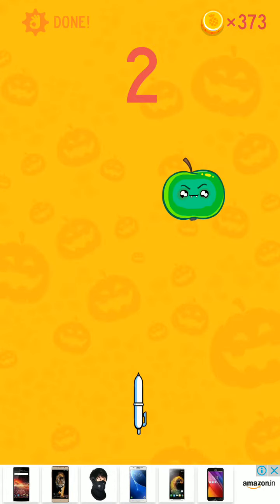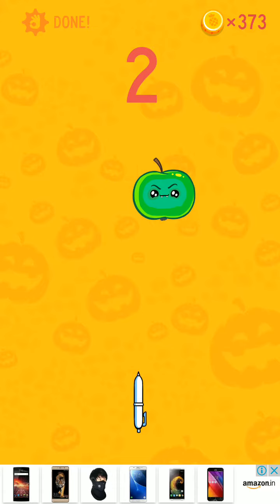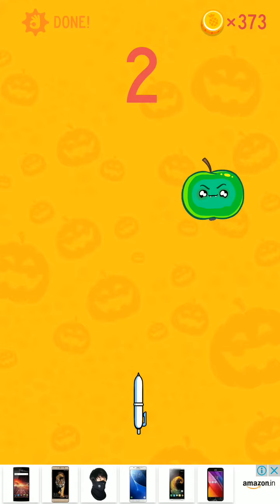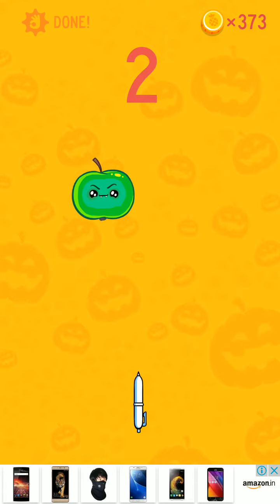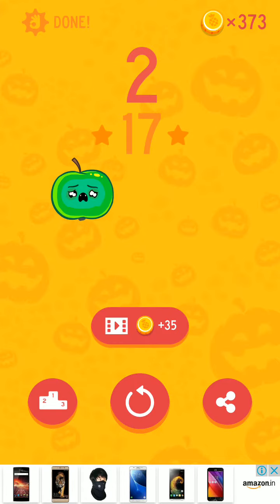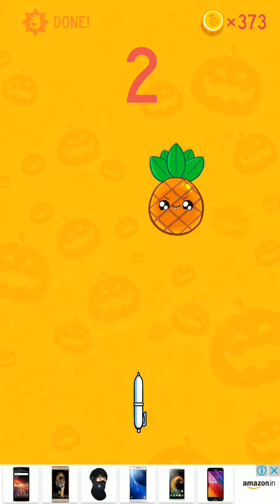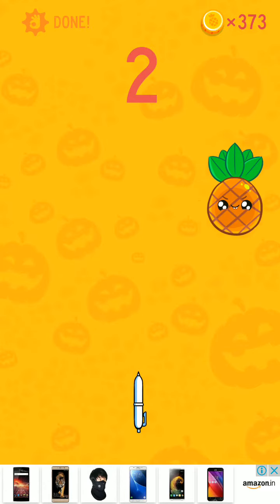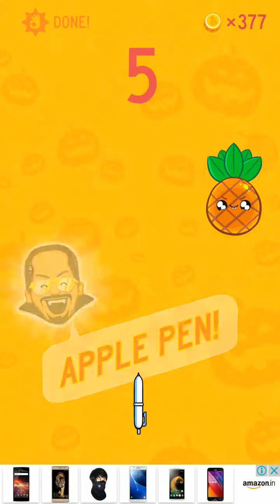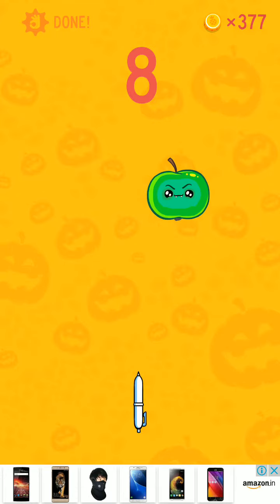Then you have to do the same thing with this other fruit — an apple. It doesn't look like an apple because it is green. I will show you. Apple pen, pineapple pen — I have to do it continuously.